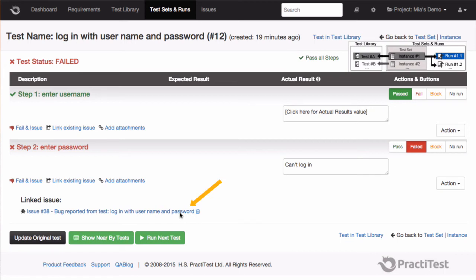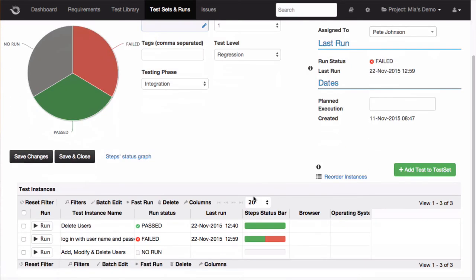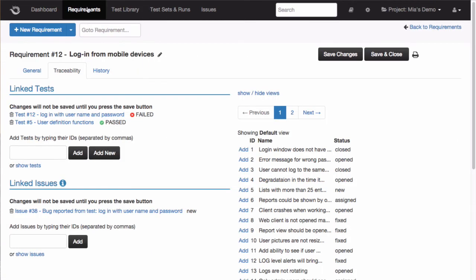We can now complete our run, and see how the information was updated here in my test set. And because of the traceability functionality, the status of my run was automatically passed along to the test in the test library, and is also reflected in the requirements module.